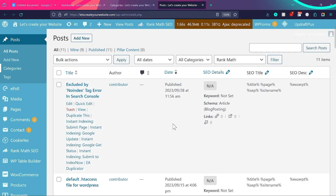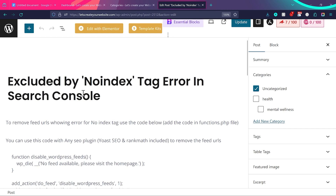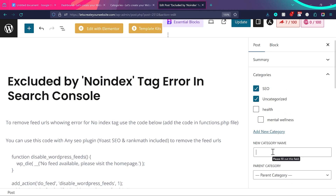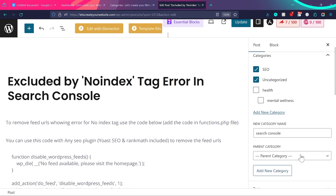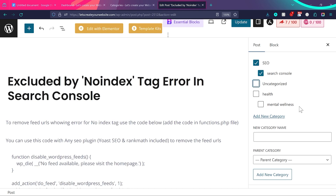I have all these blog posts on my website with no categories or tags. I click edit on a blog post, and on the right side you find the summary option with categories and tags. This blog post talks about an excluded-by-noindex tag error in Search Console, so I click add new category and name it SEO. I can also create a subcategory search console with SEO as the parent category. I uncheck uncategorized, since by default all WordPress posts are assigned there. This is how we assign categories to a blog post.